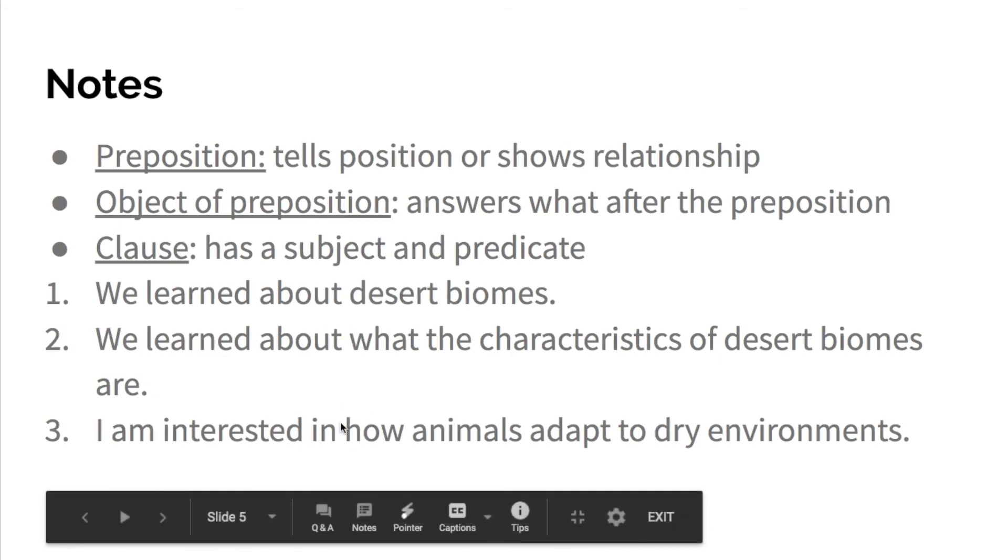What are you interested in? How animals adapt to dry environments. Animals is the subject, adapt is the predicate. A clause has a subject and a predicate, so this is a noun clause.